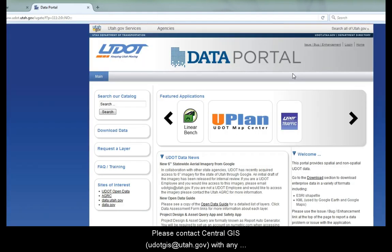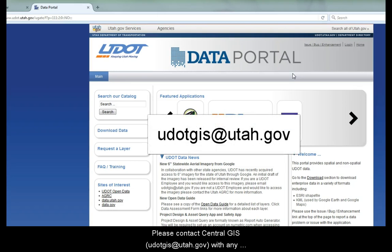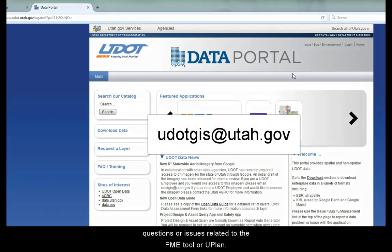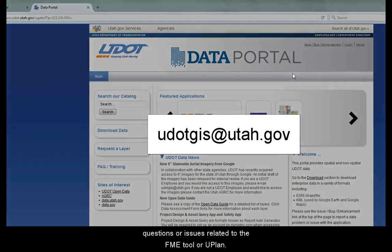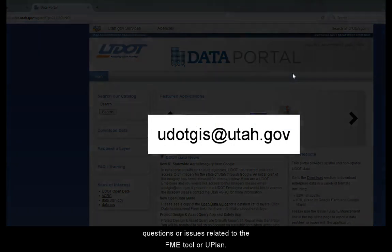Please contact Central GIS with any questions or issues related to the FME tool or U-Plan.